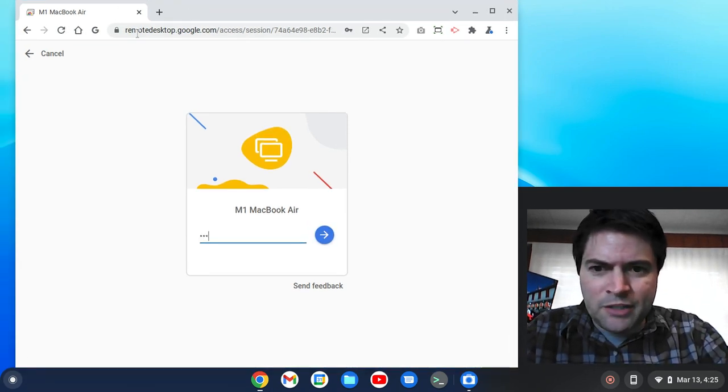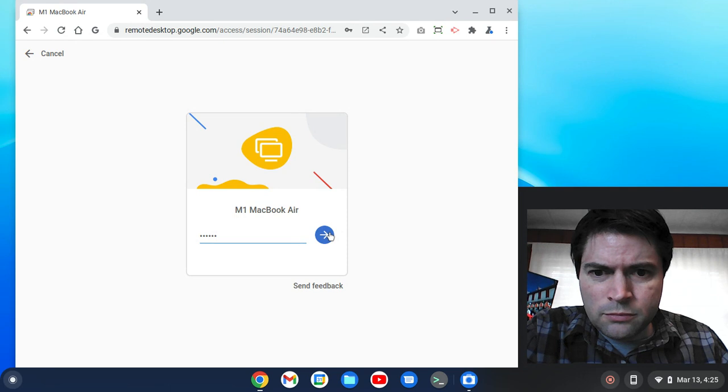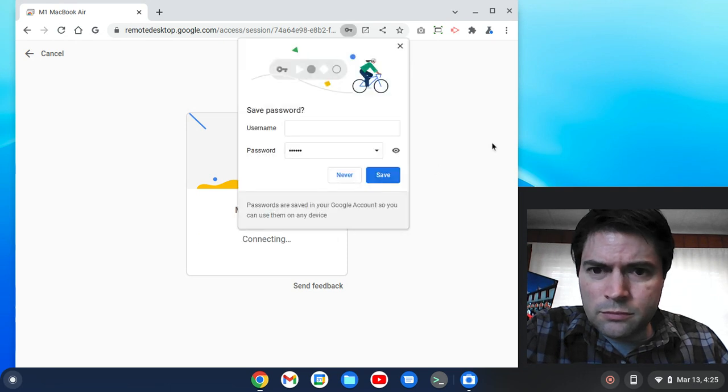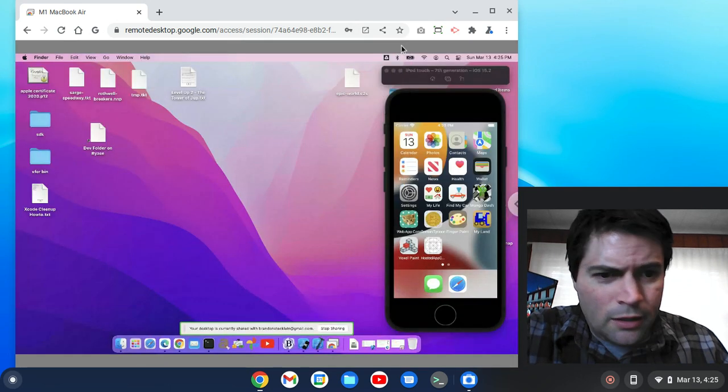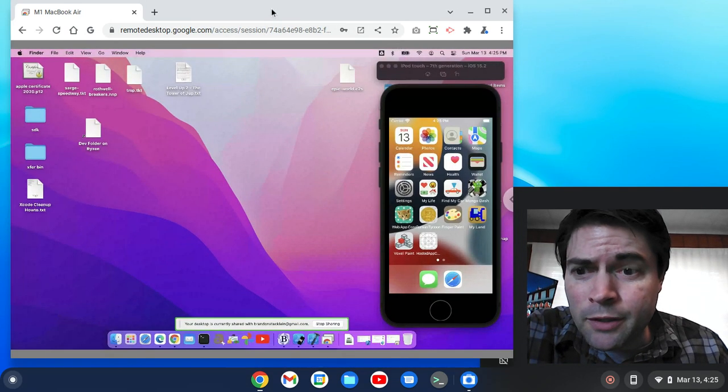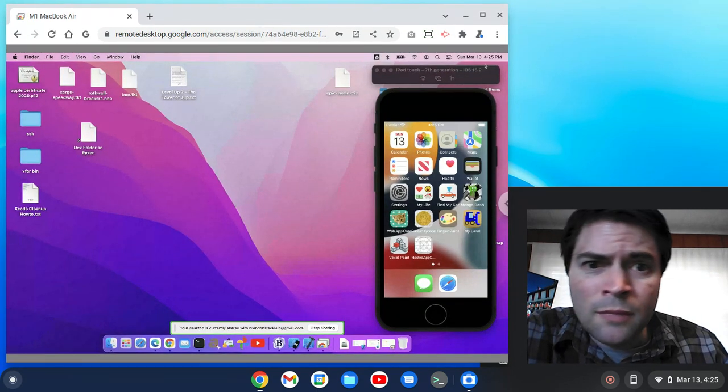You have to set up a little password, and here we are. I'm dialed into my Mac from Chrome, which is pretty cool.